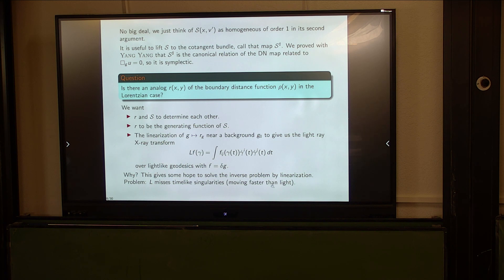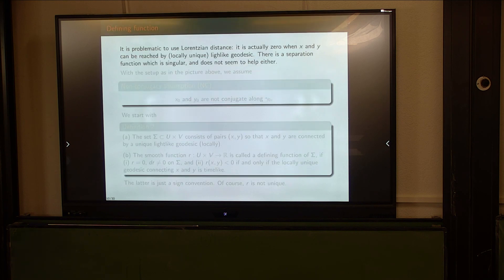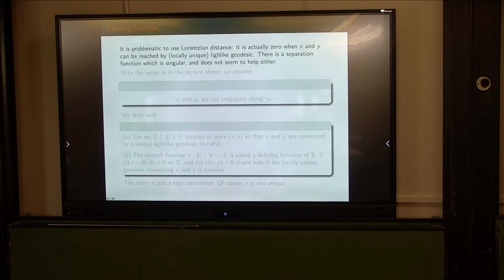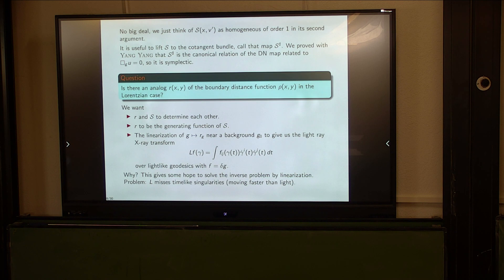In other words, if you really want to go further and work stably, there's some progress but you probably have to restrict yourself to subclasses of metrics. It's problematic to use the Lorentzian distance because it's zero. Just because it sounds like a distance doesn't mean you have to look for an object that looks like a distance. Remember the properties I postulate — that's what I want.